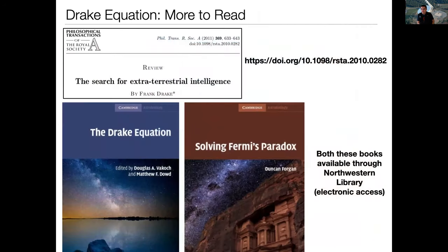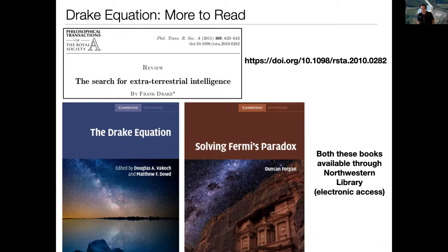That's all I'm going to say for this part of the lecture. I like to leave you with things to read. The first one is a recent paper by Frank Drake from 2011 — he reviewed the current status of the search for extraterrestrial intelligence. We had already started to discover exoplanets by then, and it's really great to read what Frank was still pondering at that time. If you type in that URL, and you're logged in through the Northwestern VPN so that it thinks you're on campus, it will let you download the PDF of that paper and you can read it.